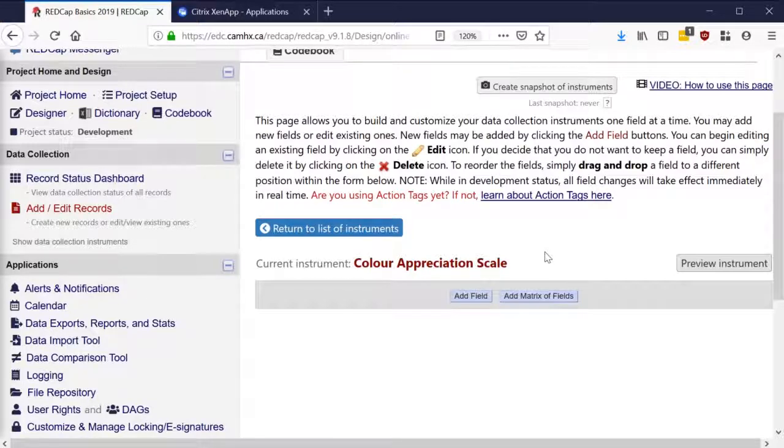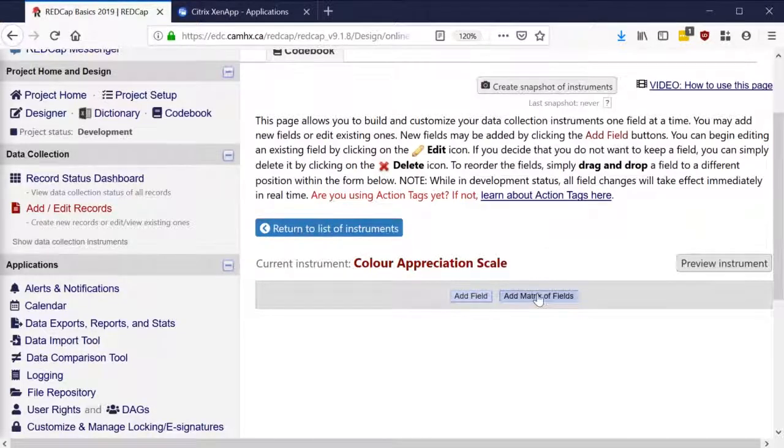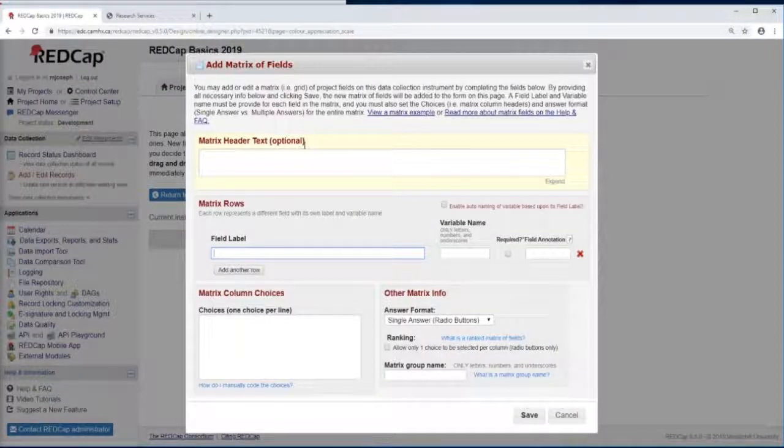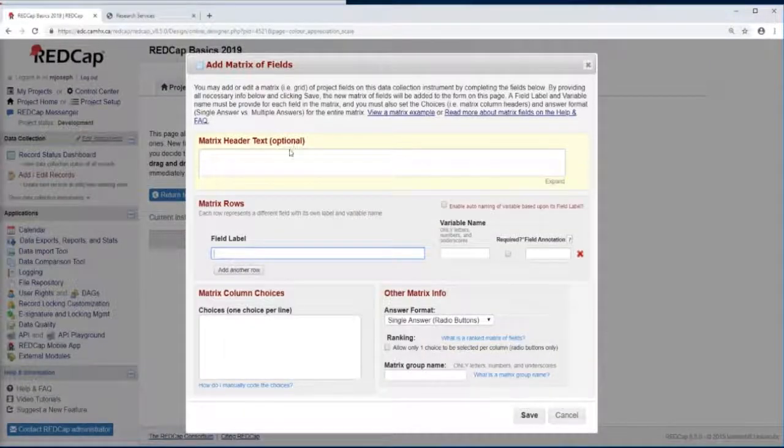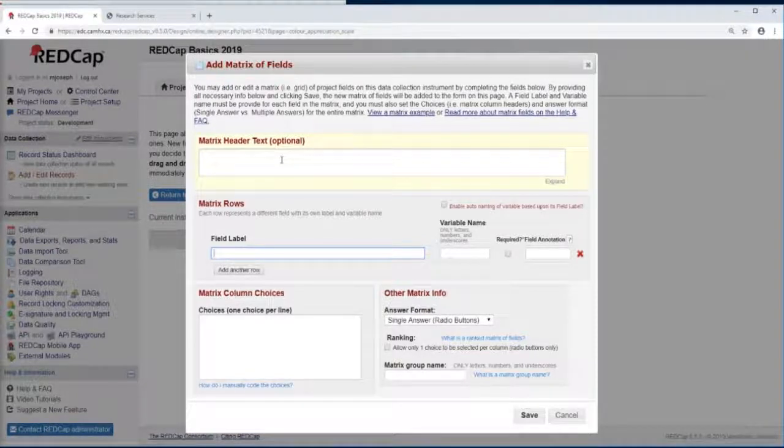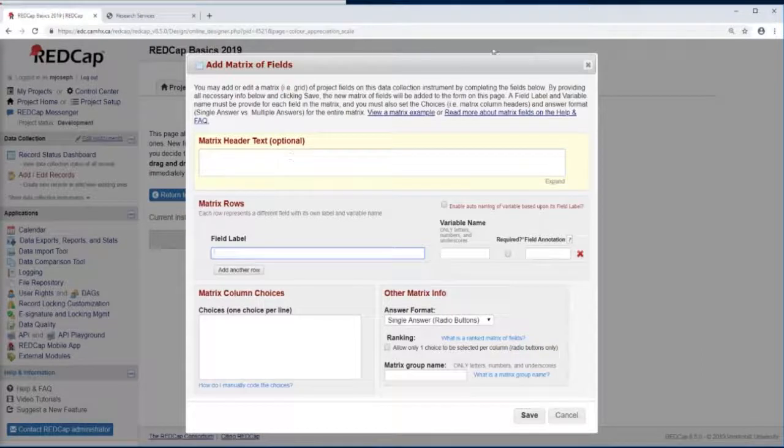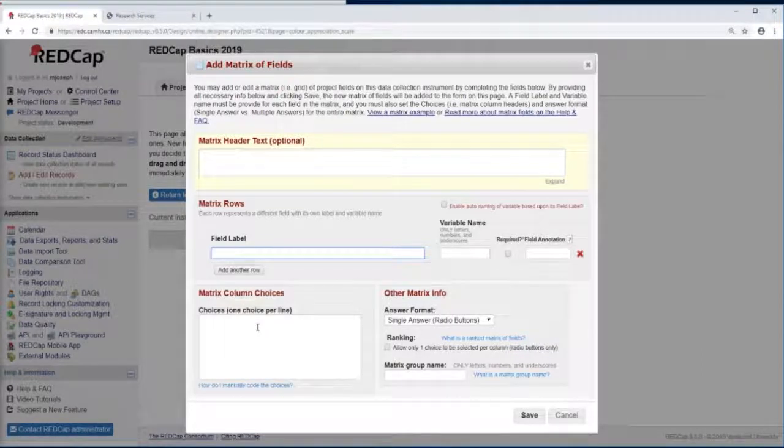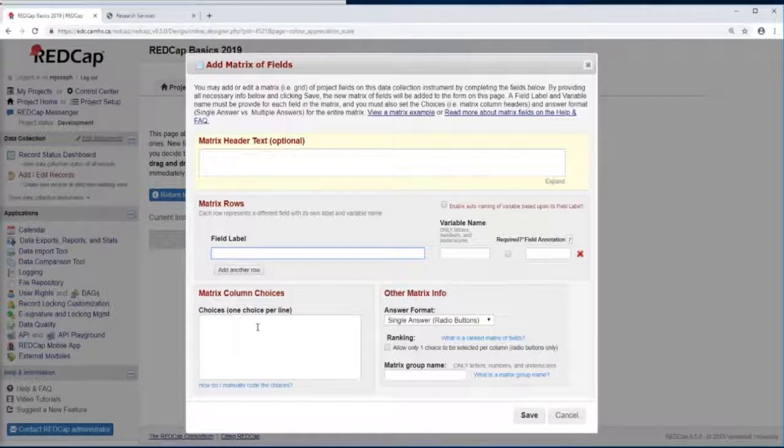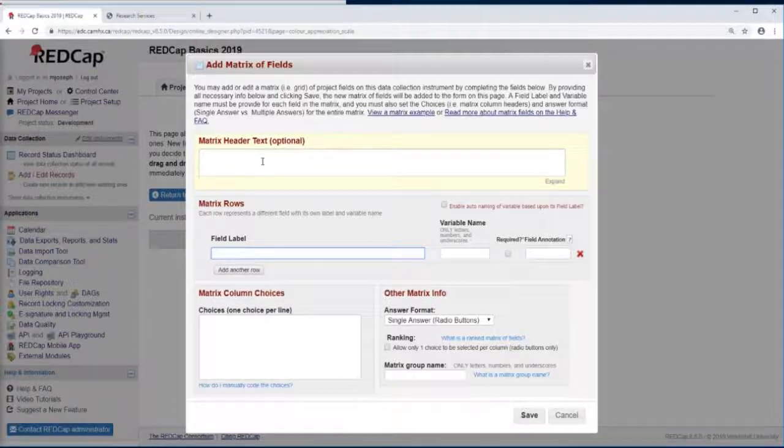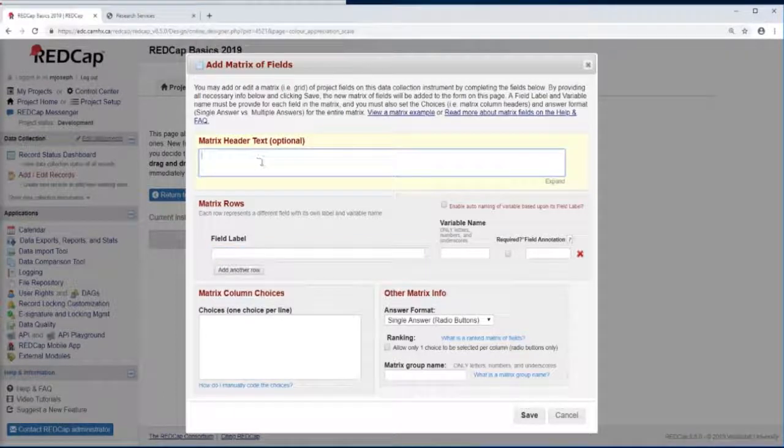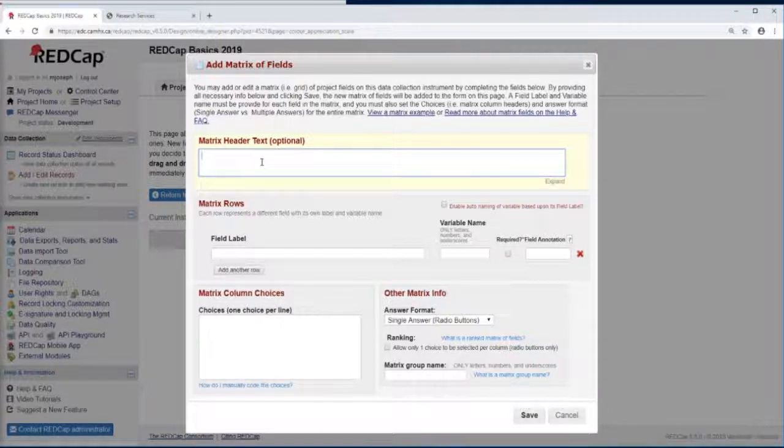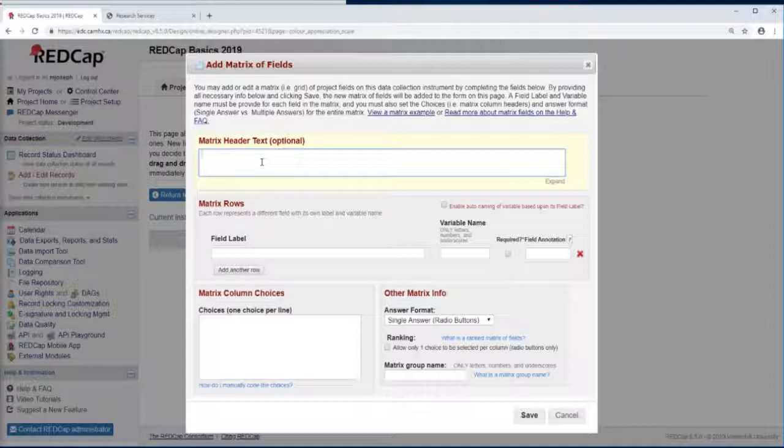This is really handy when we're trying to collect multiple data on multiple fields but with similar column choices, so something like a survey where you have options going from strongly disagree to strongly agree. Our matrix header text is some text at the top that basically describes our fields.